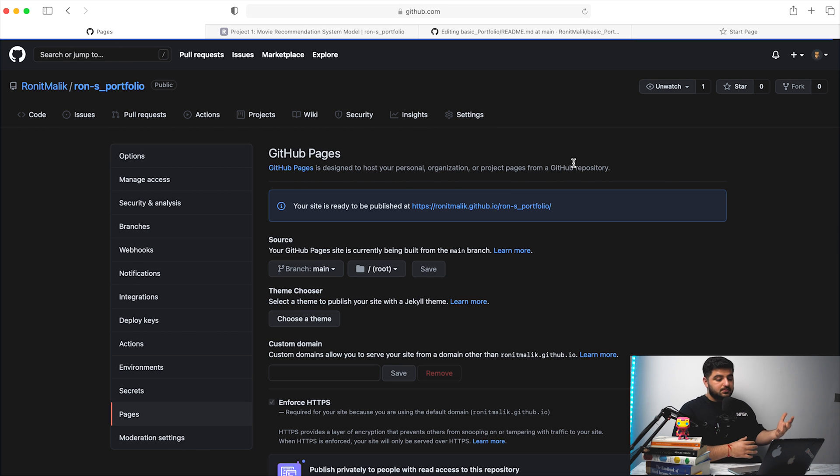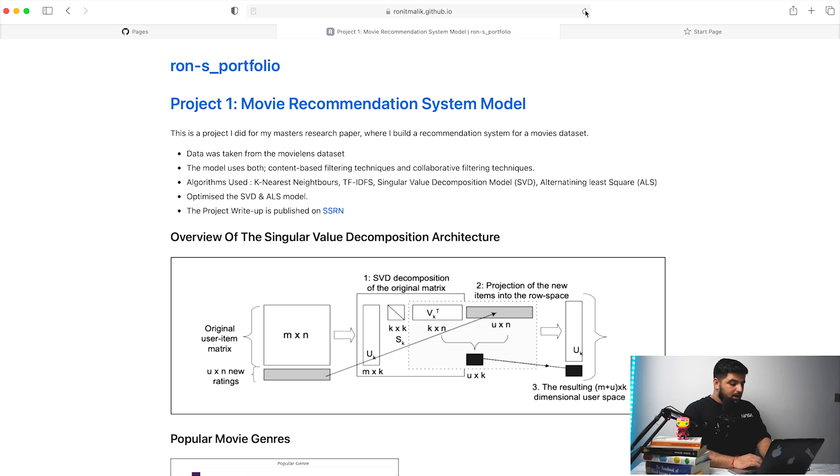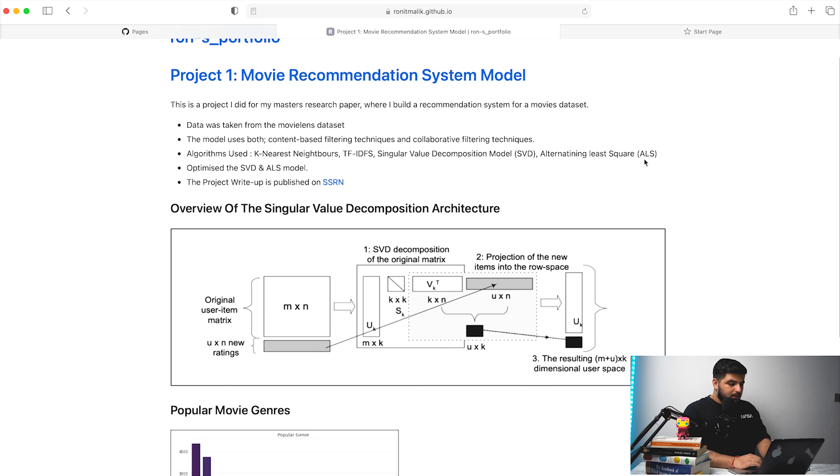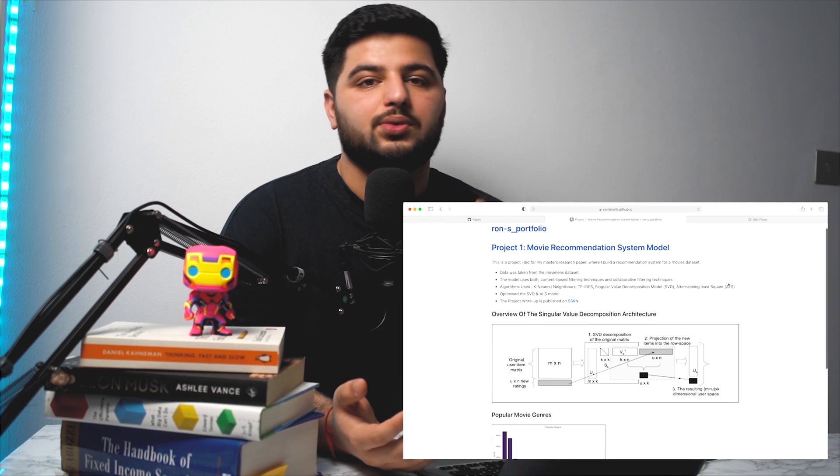Now I'll go back to my portfolio and refresh this particular page. Once I refresh, it should update all the other projects and also update the specific image I added. The image is now added to the README file, and if you go back to your GitHub analytics URL provided through GitHub Pages and refresh that page, everything should be updated.